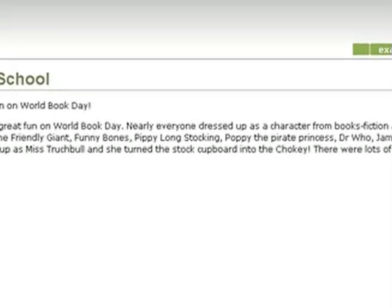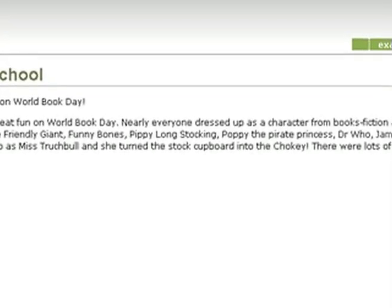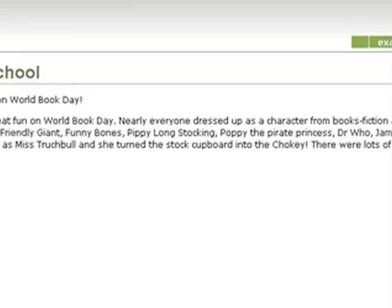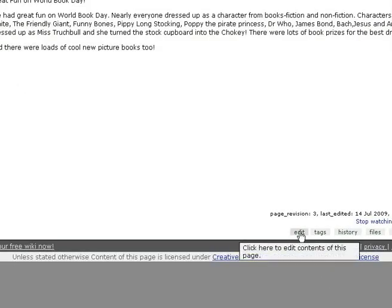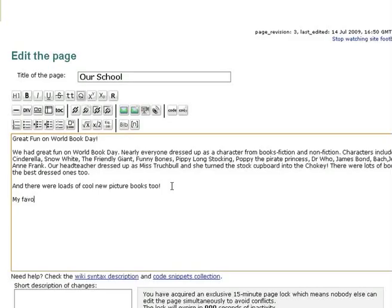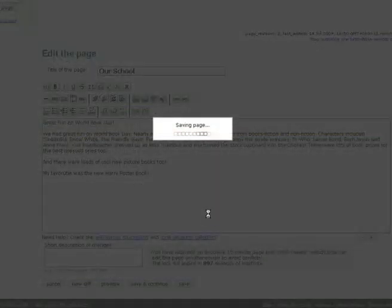But when you're writing the page, you might not remember everything you want to put down. So one of your classmates can go to the page, click Edit and write down what they think and click Save.